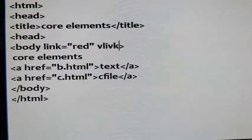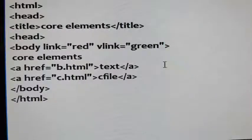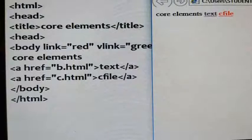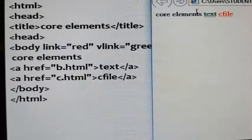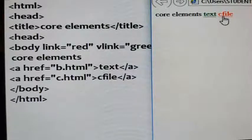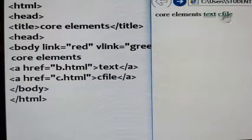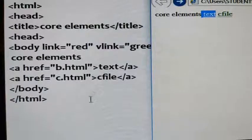For visited links you can also give a new color using the vlink attribute. vlink equals to, for example, green. Save it and refresh. Instead of the default color you are now getting green for the visited link. The c file is still in red because it is unvisited. When you click on it, you can check whether the color changes or not. Both links become green because both are now visited.